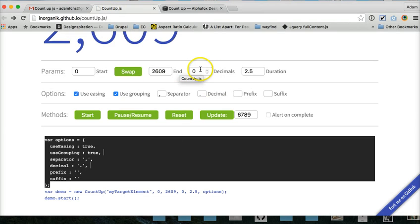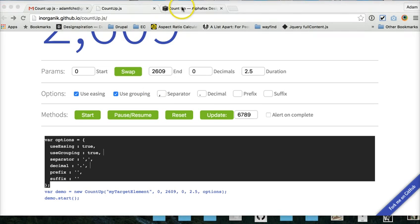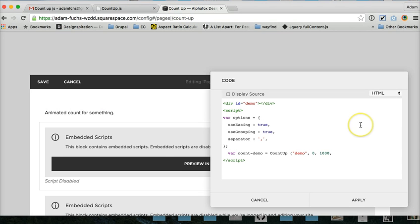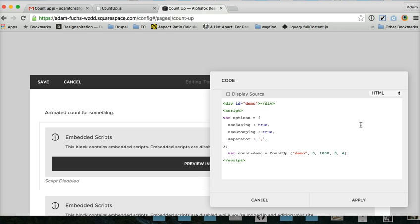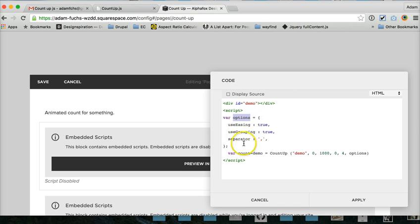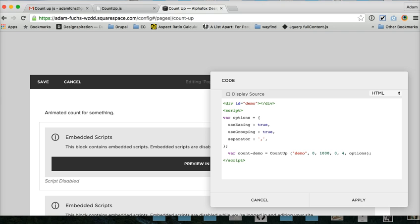And then you've got some other variables. As you notice here, you've got decimals and duration. So we don't want to use decimals. We want it to take four seconds. And we want to use the options above. So we can call this variable anything we want. It just basically loads up all of this stuff. And then we would use whatever we called it down here. And with your tag.